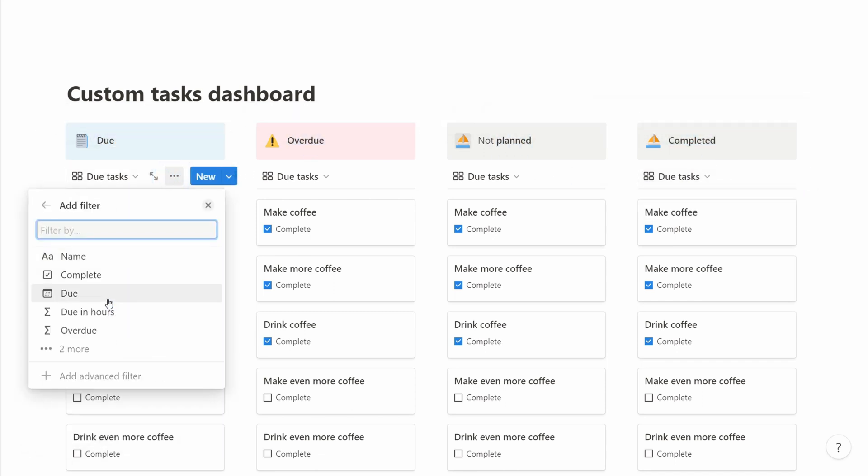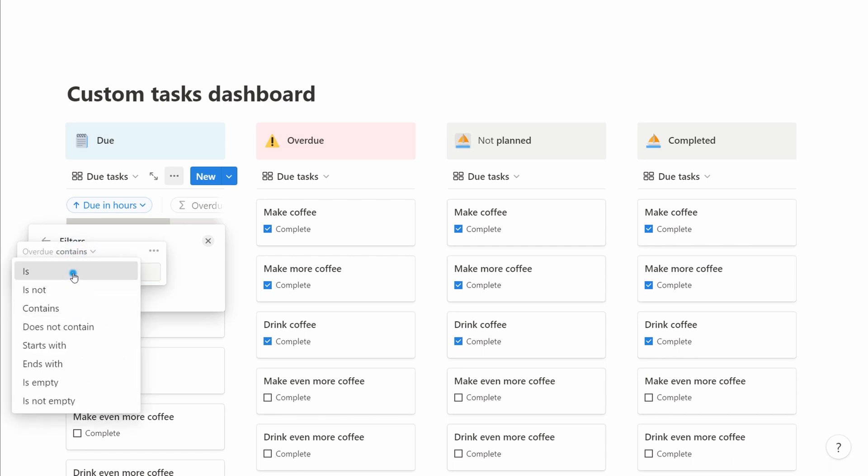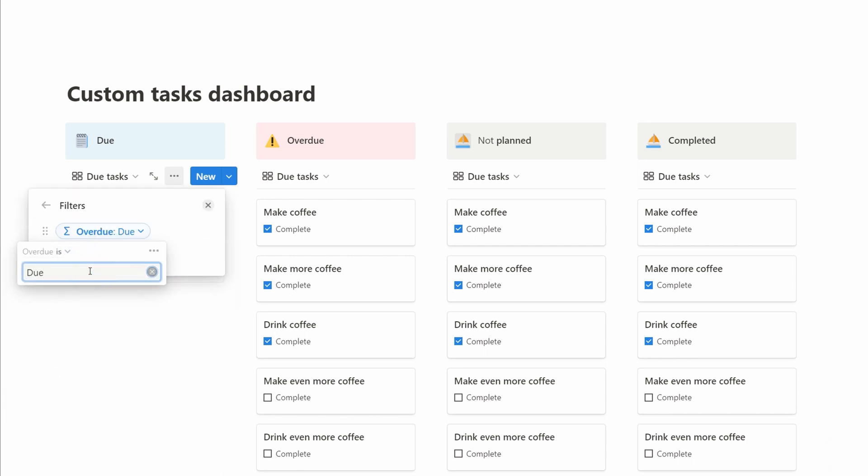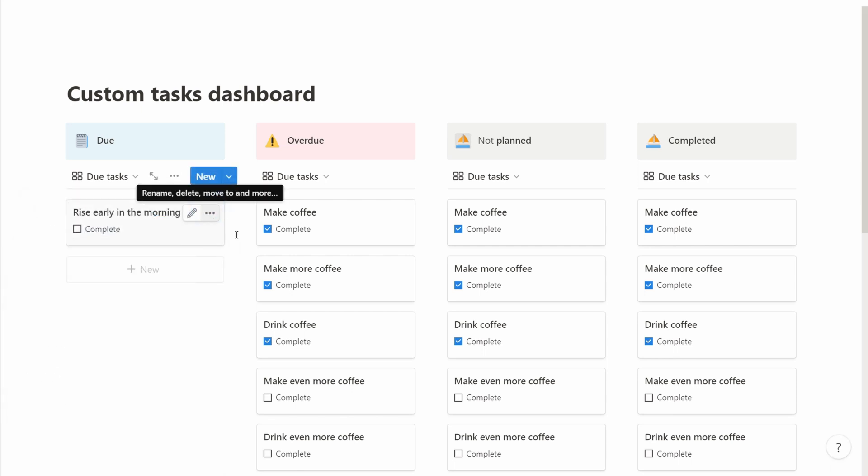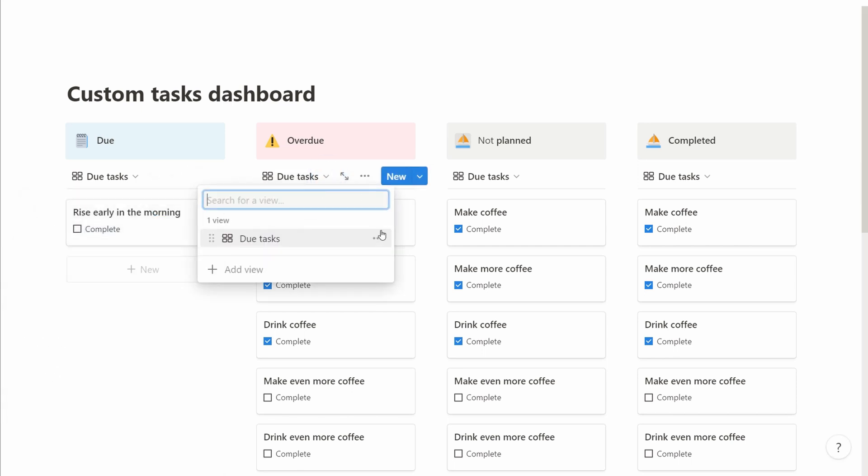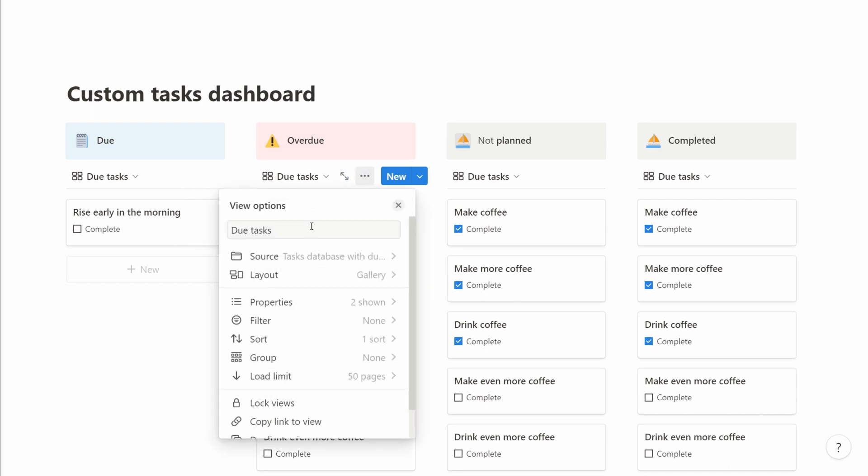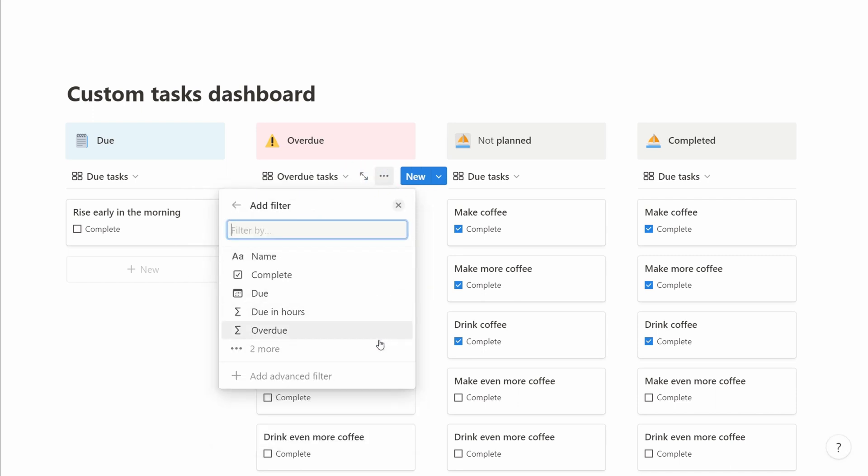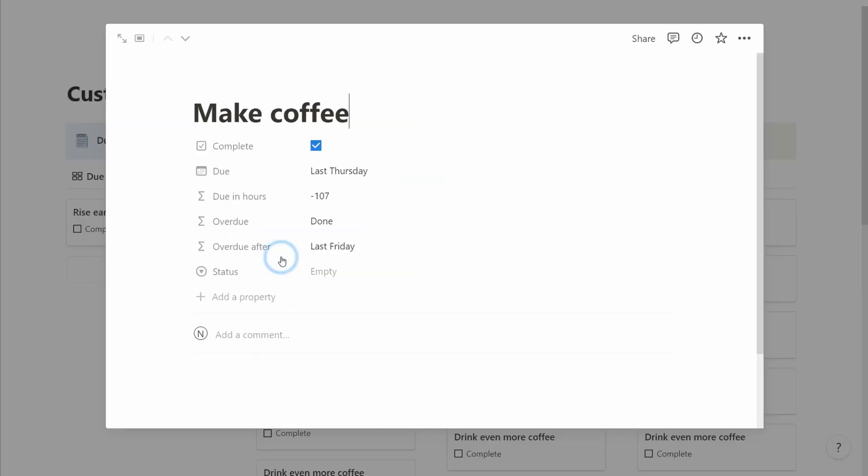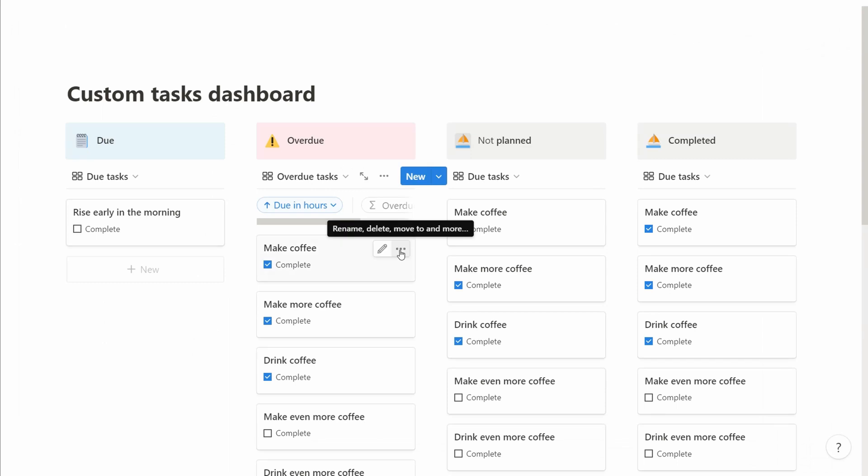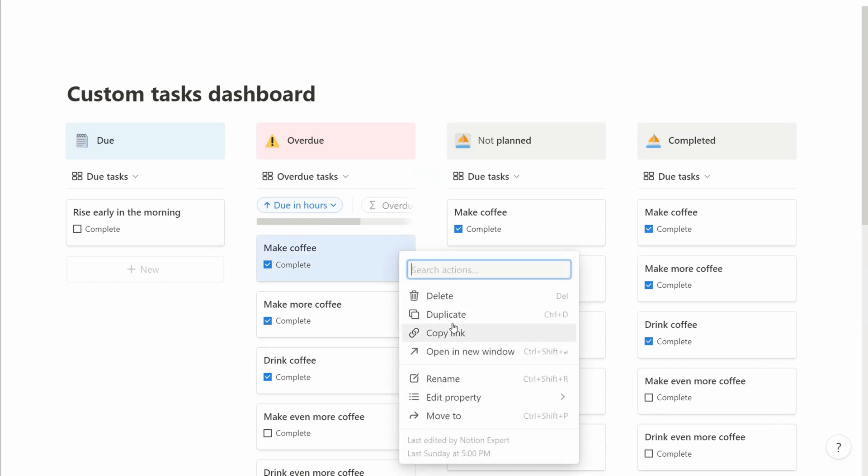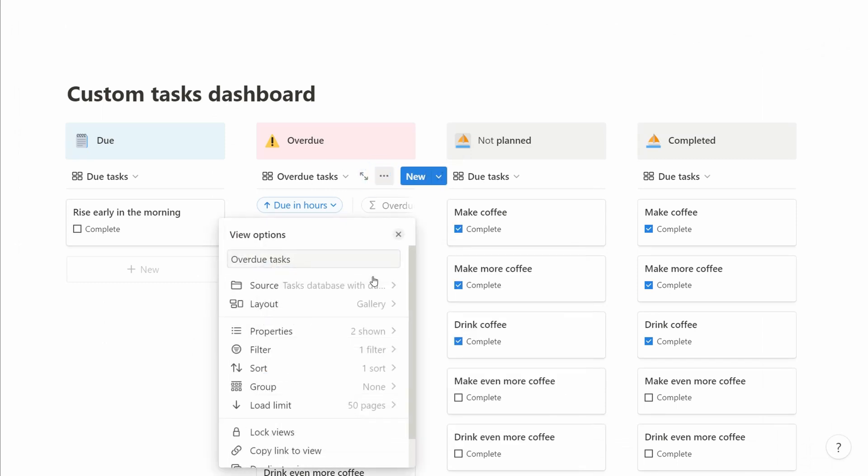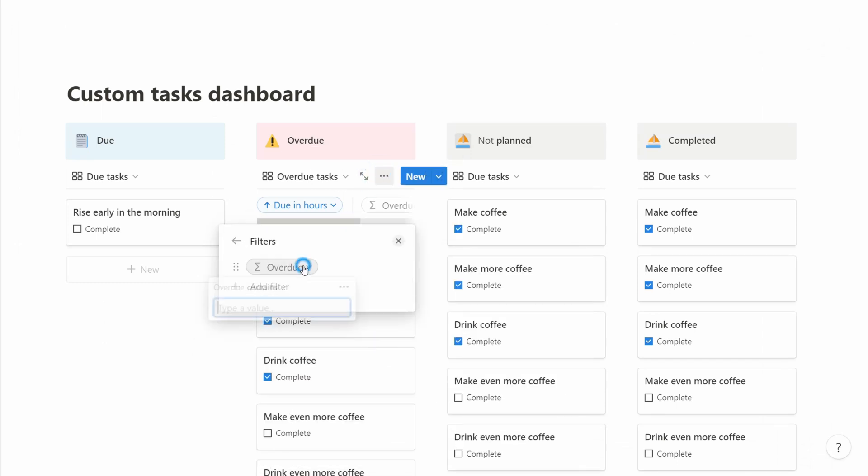We make some changes to the views to make them match. So first we change the name, then we change the filter. So the first column we filter for tasks that are in the due state. Second column we filter for tasks that are in the overdue state.